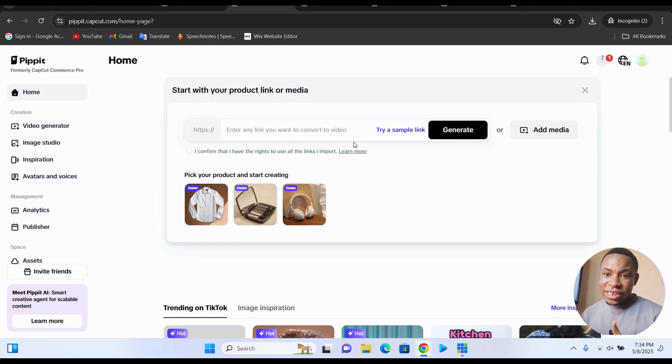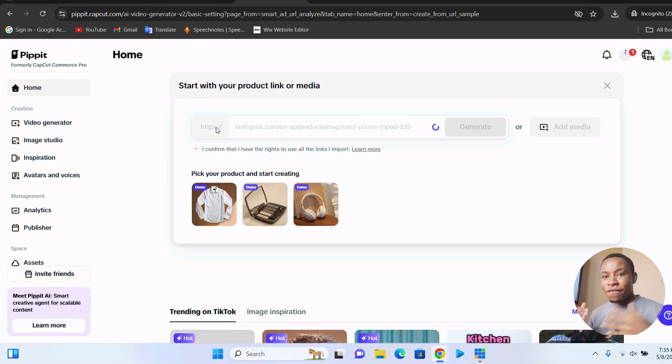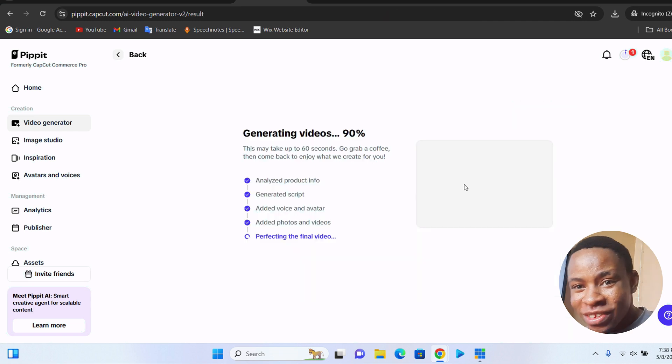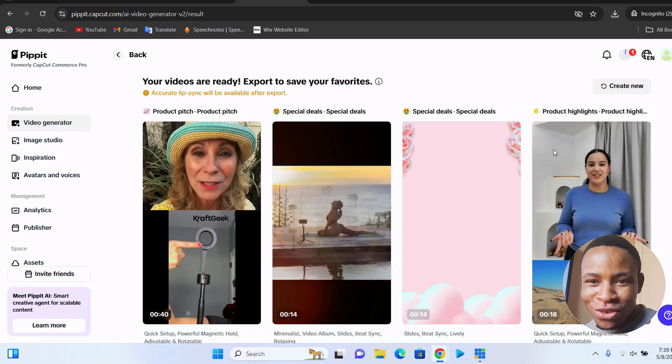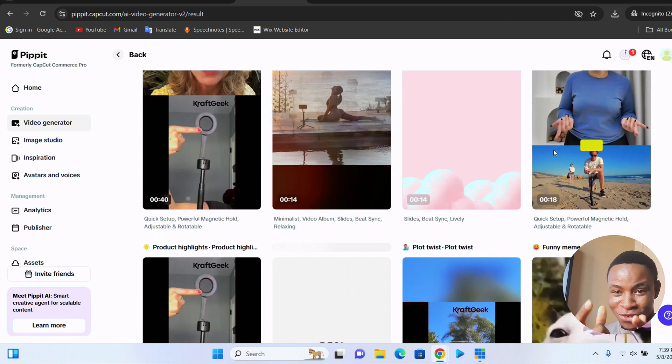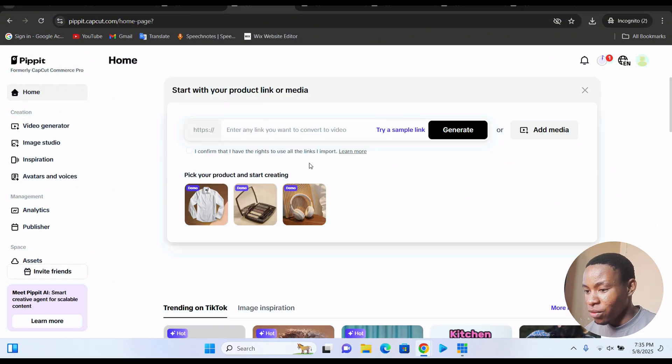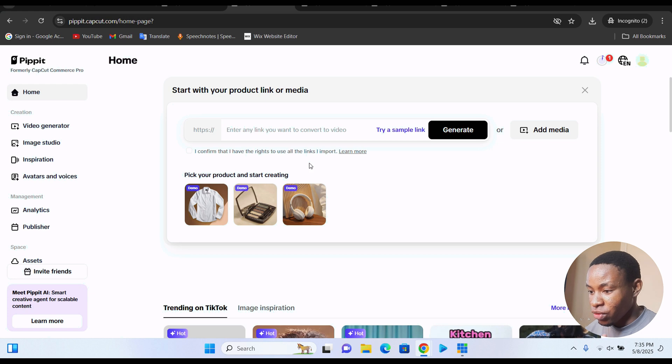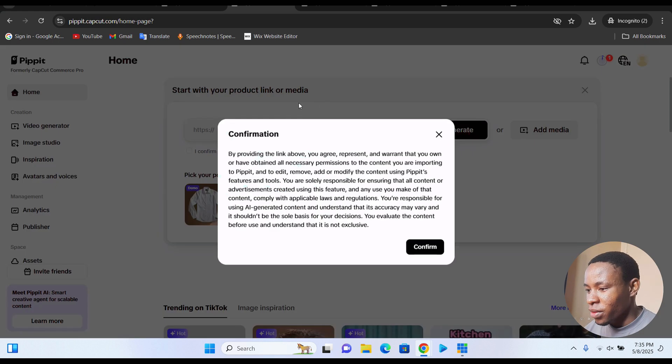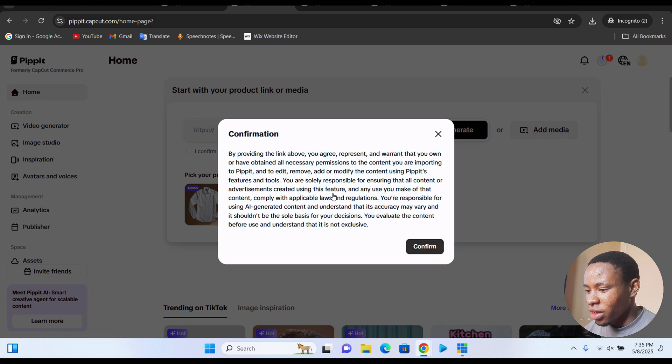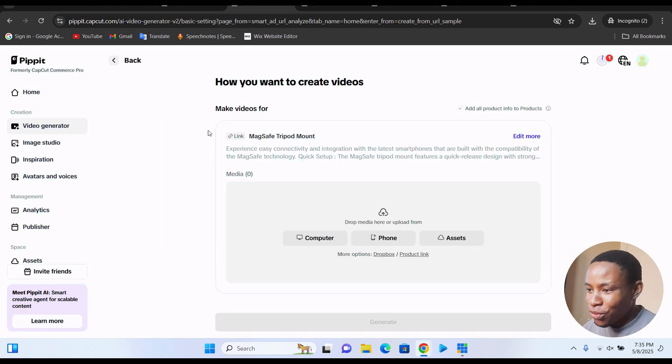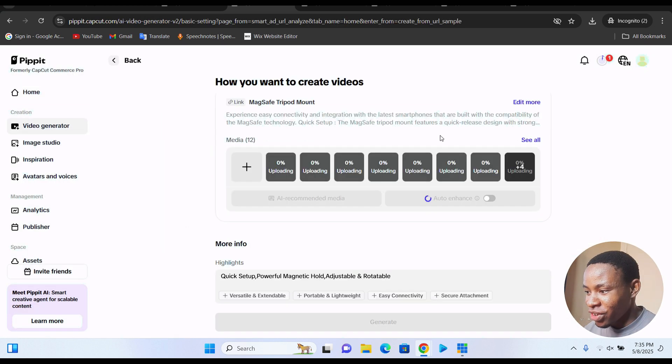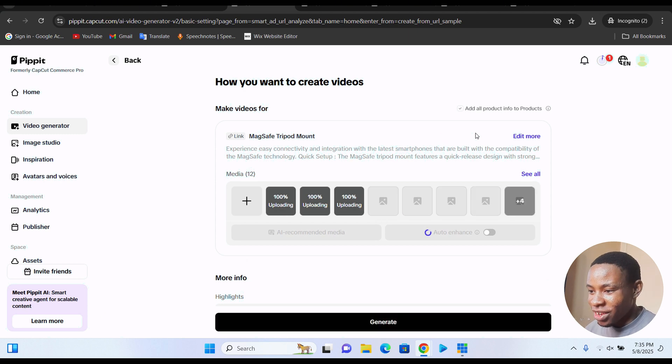Next up, this one is for all you entrepreneurs. You drop your website link into Pipit. It posts the product and text and visuals. It turns it into a fully edited and ready to post video. Now let me show you how it works. Try a simple sample link here to generate. Or if you have your own product already that you want to use, you have an image of it, you can also make use of it as well. So let's go ahead and try that sample link here.